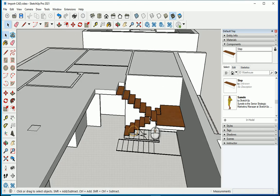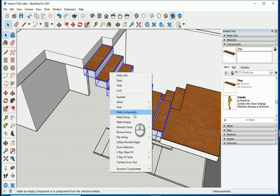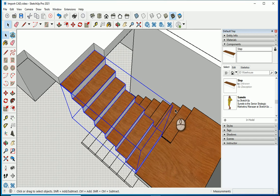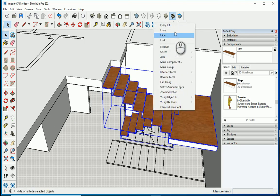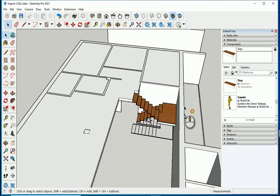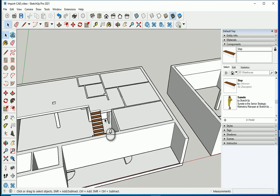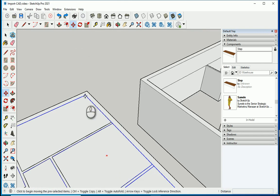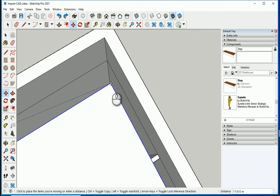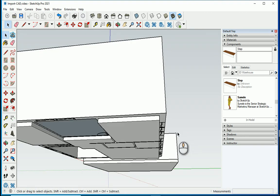Select all the stairs. Make a group out of them. Hold Shift and also select the two flights and the landing — all three items — and make another group so they can be moved together easily if needed. Feel free to unhide everything. You can move the floor back by snapping from this edge down to the bottom edge.